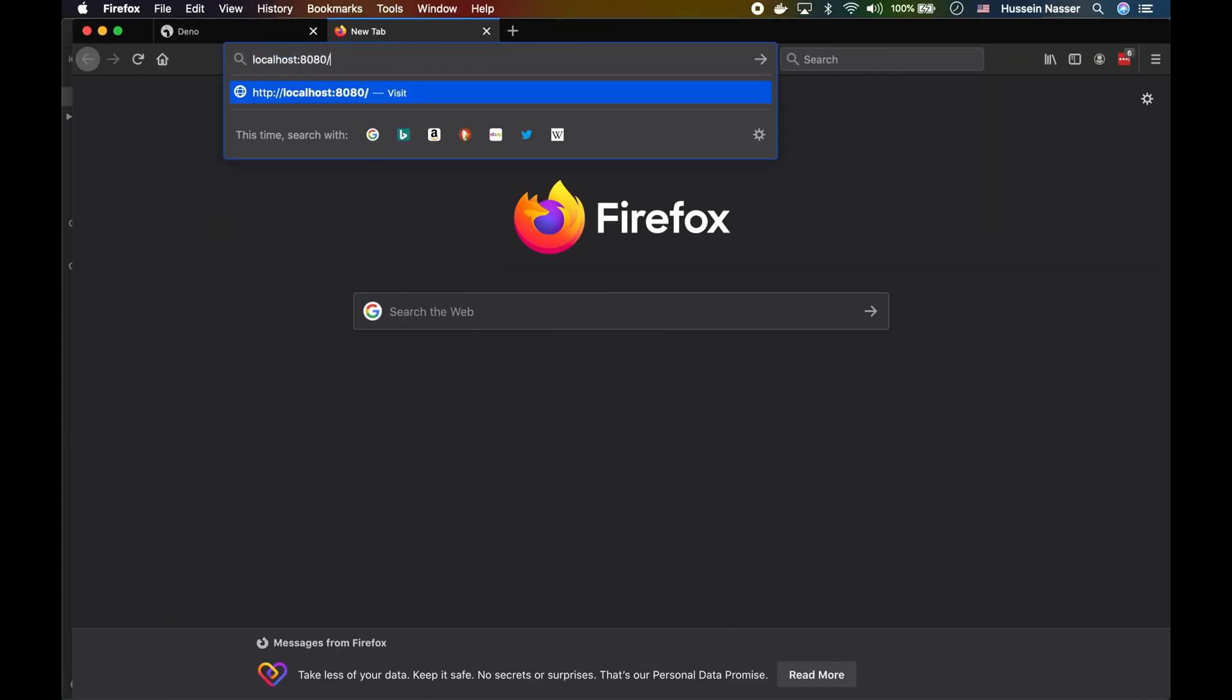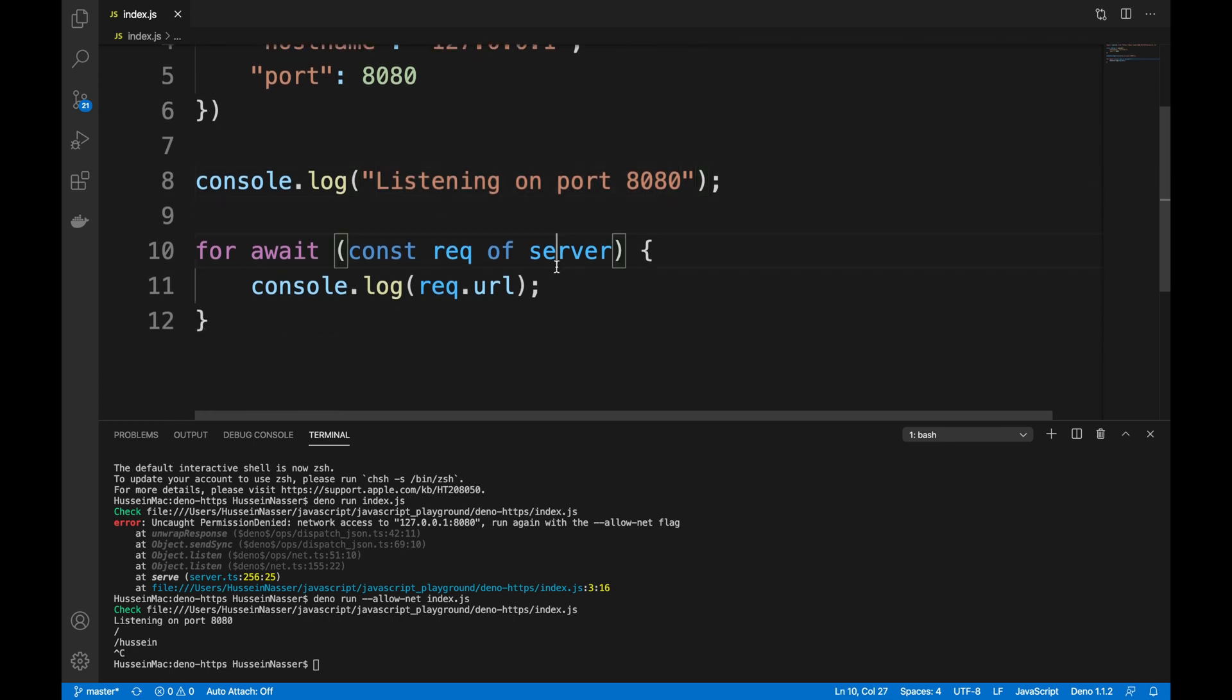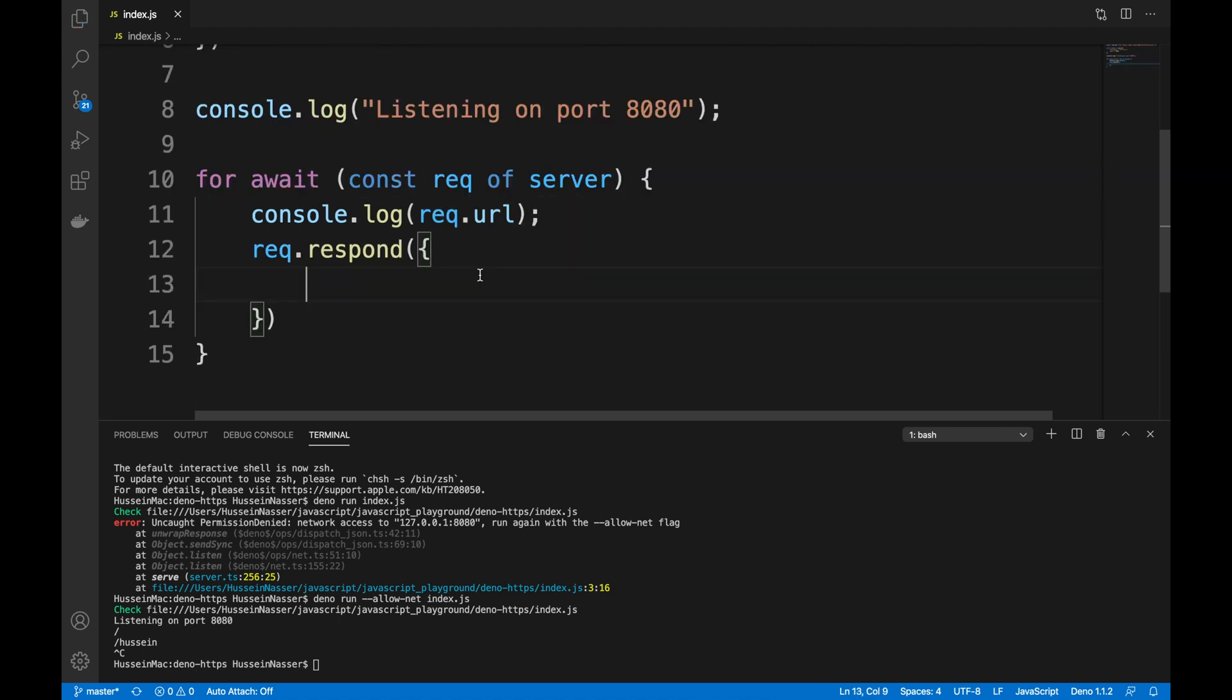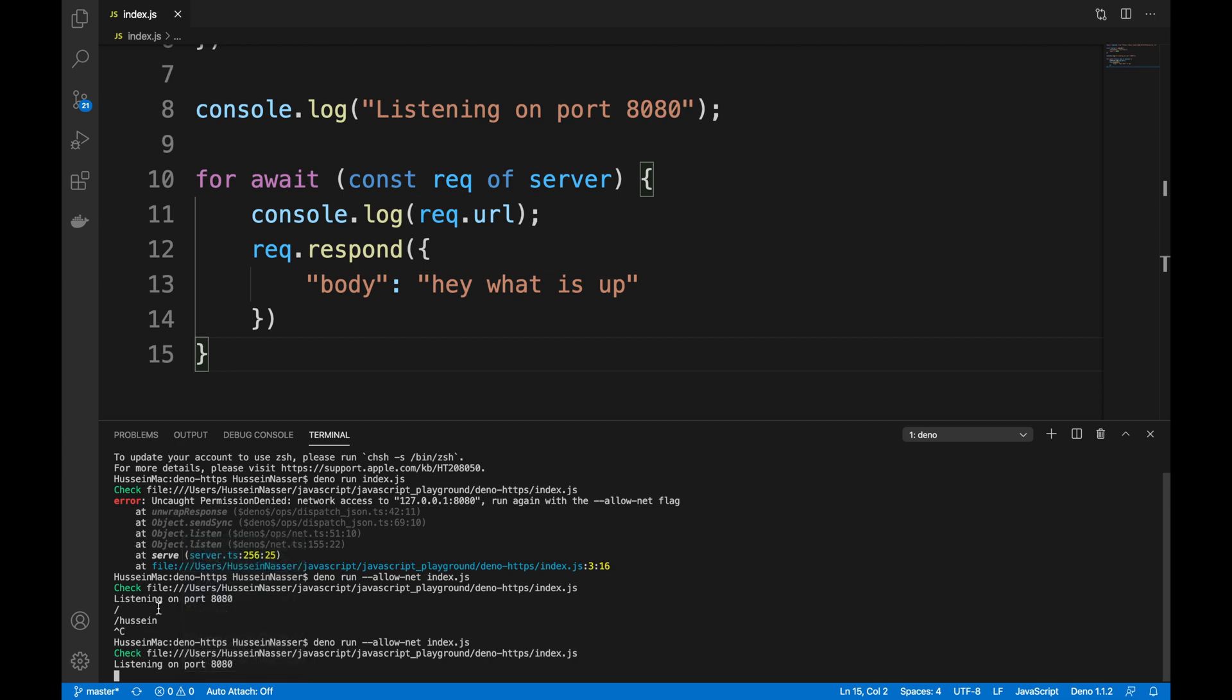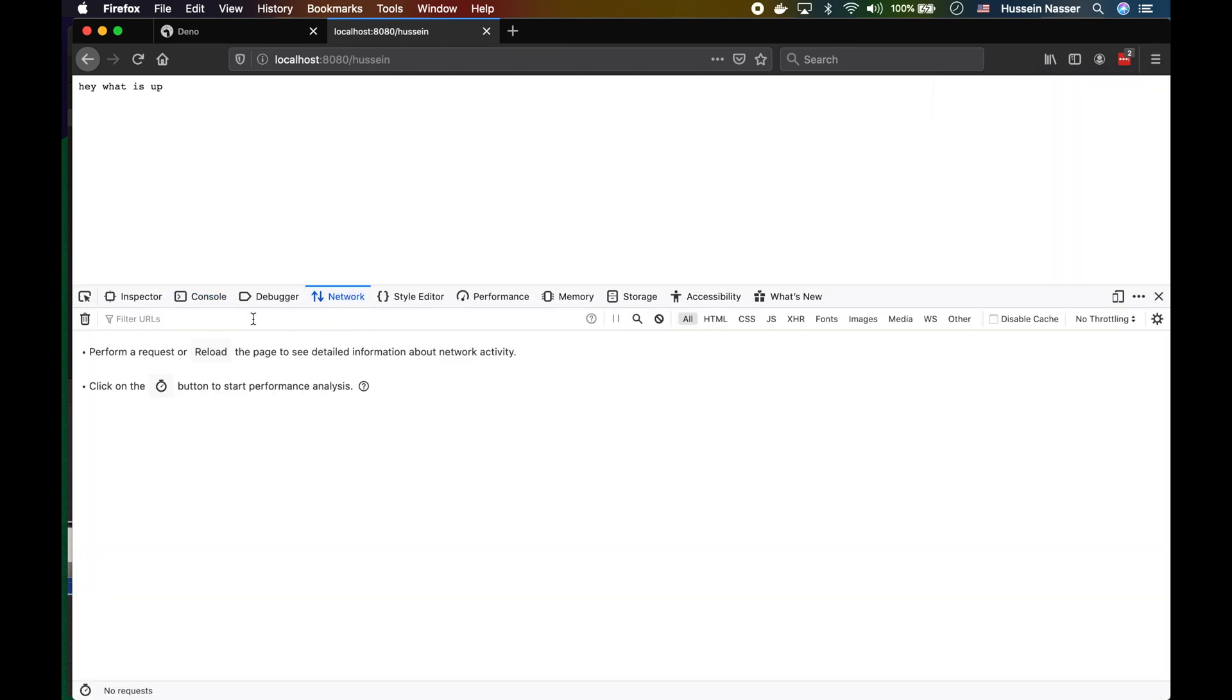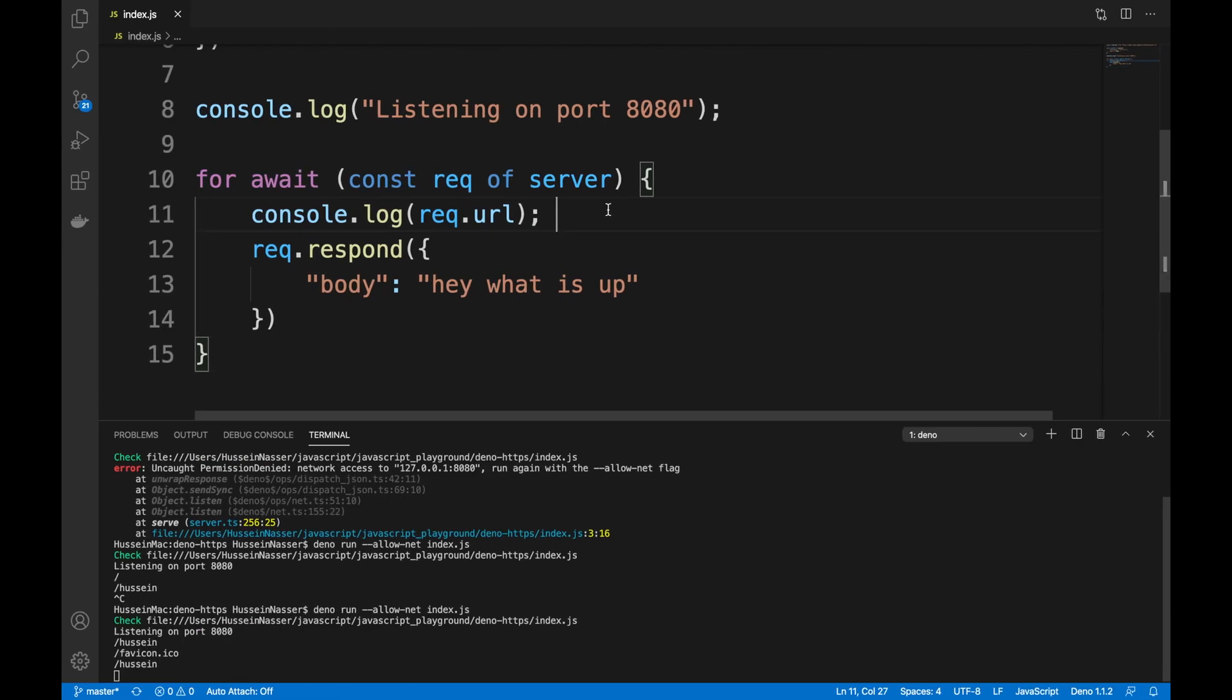How about we test this thing? Firefox localhost:8080. Obviously this is gonna continue spinning because we didn't really respond, but if I come here, look at that, we actually printed something. Let's kill it. How about we actually respond this time? This is how you respond - with a whole JSON object. My body of the response for now is 'Hey what is up'. By default the content type will be text.